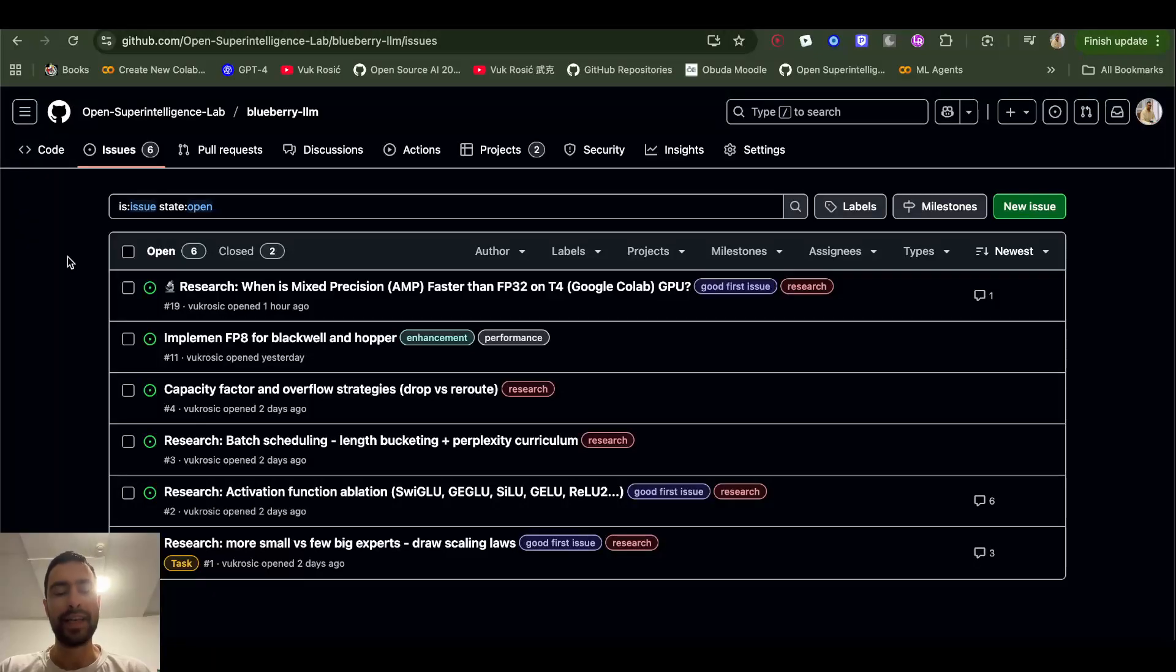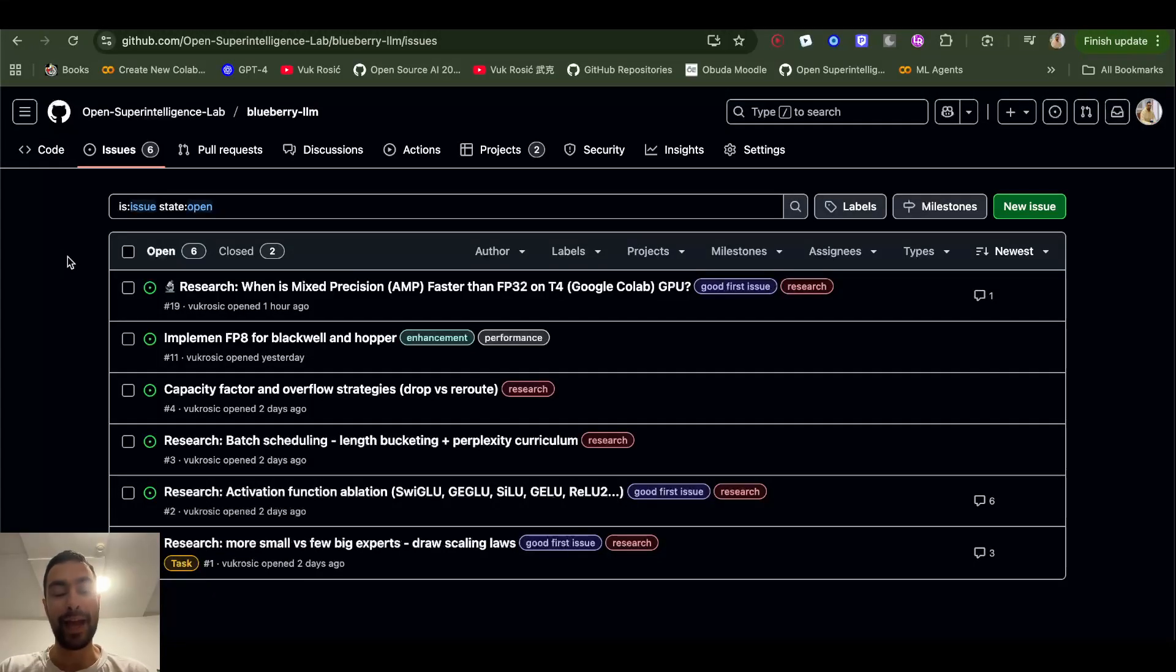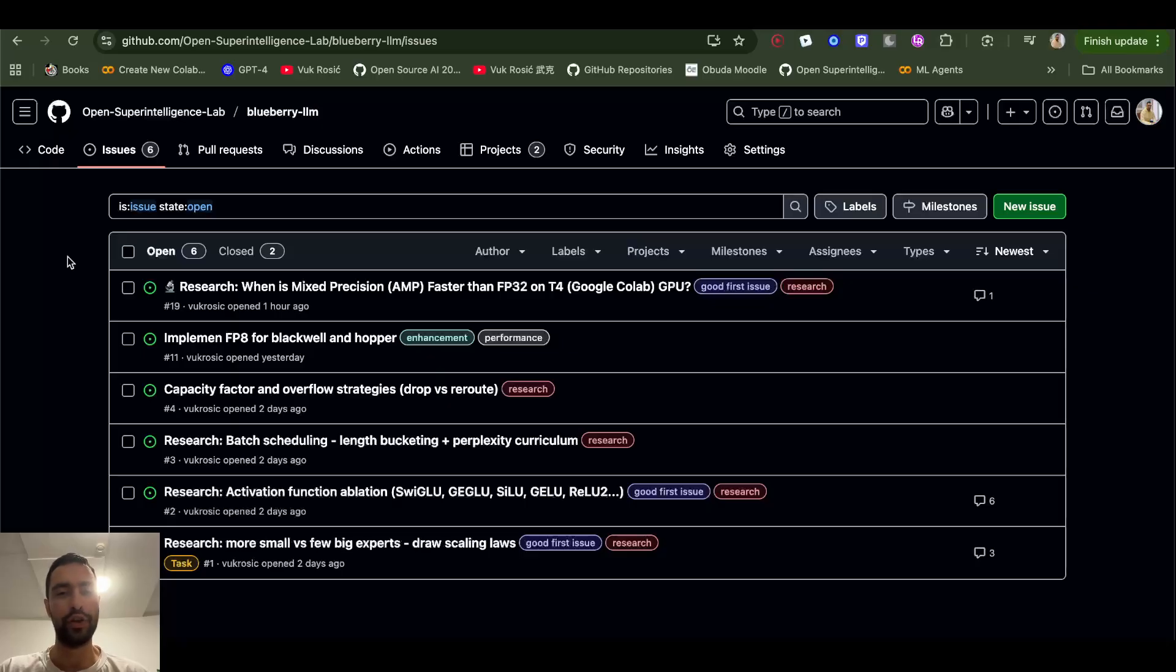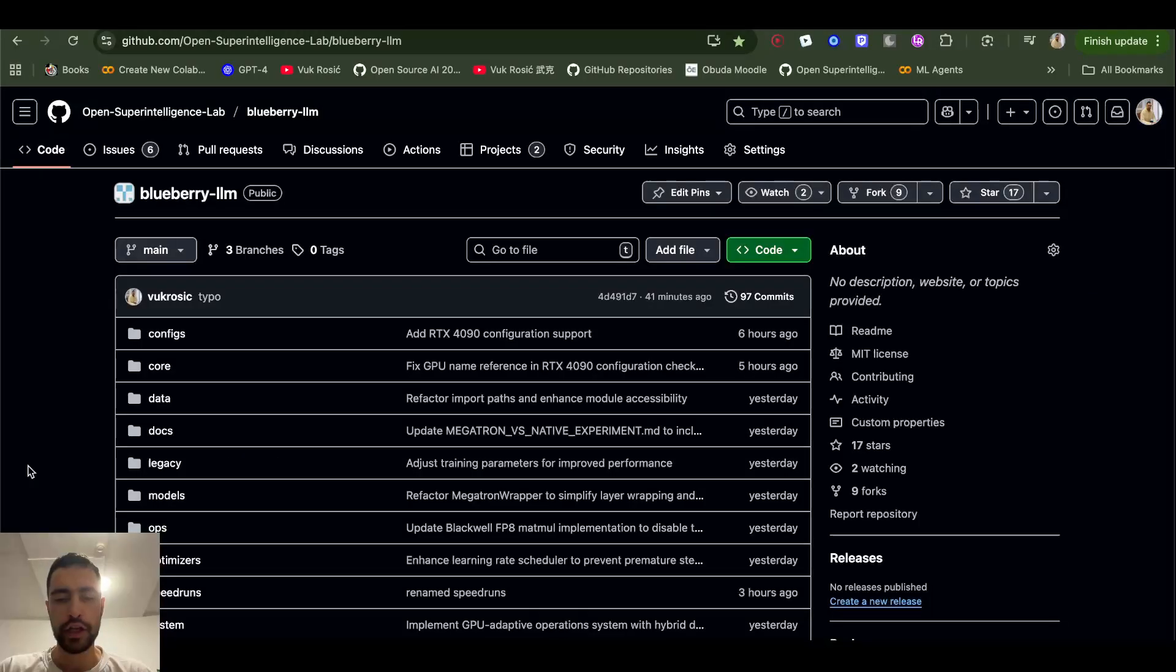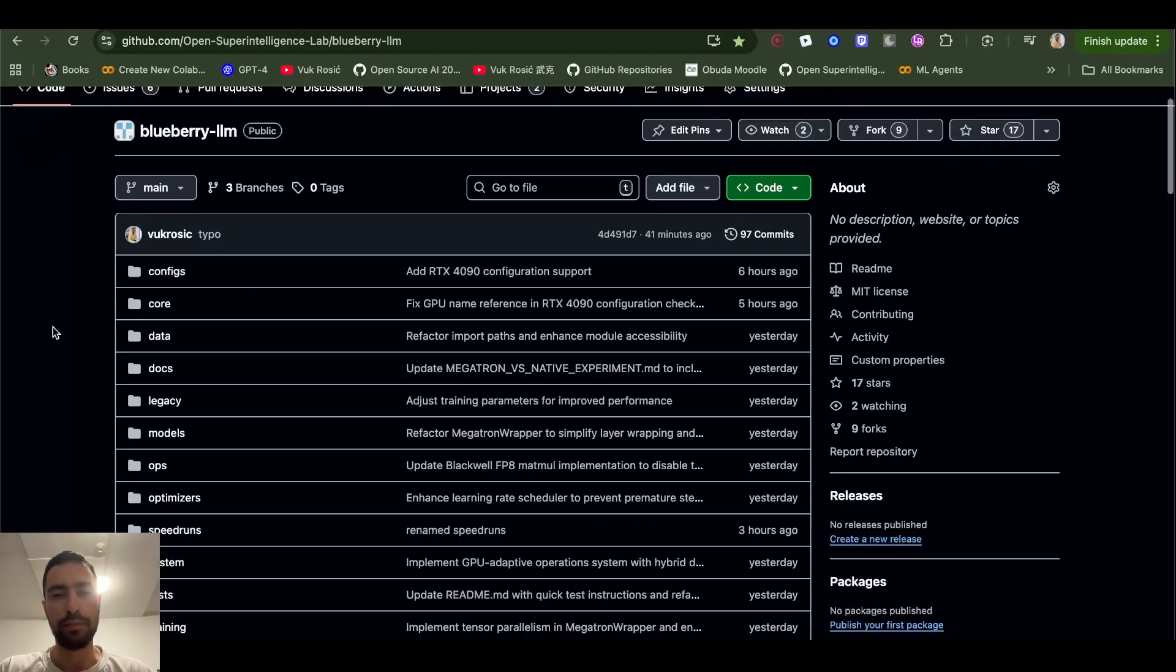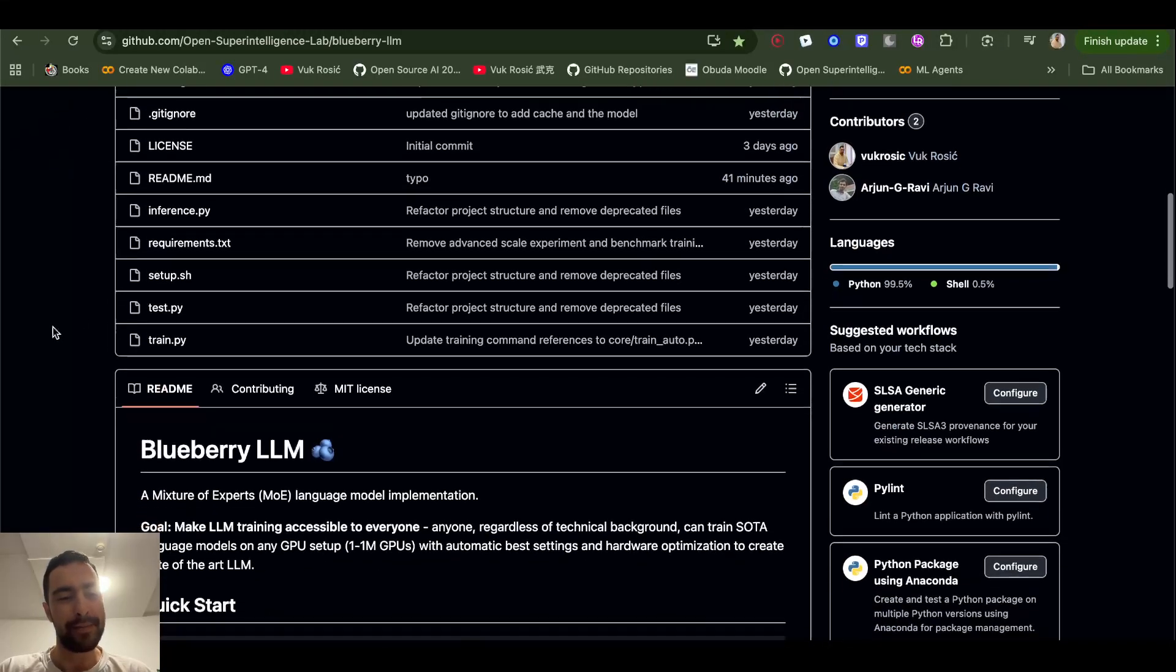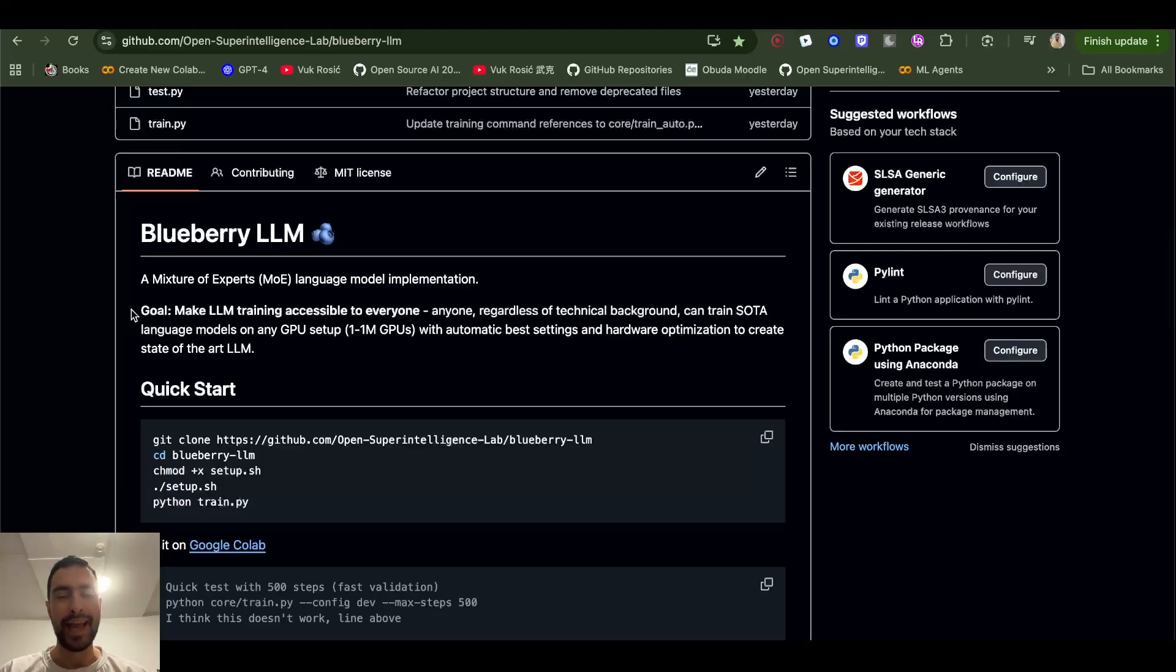Hello guys, here are some AI research ideas for beginners that will have actual real-world impact and that you can put on your resume. I'm making this project, Blueberry LLM, that lets any person or company download this LLM onto their GPU cluster or one GPU, whatever number of GPUs, and automatically train the best possible large language model.